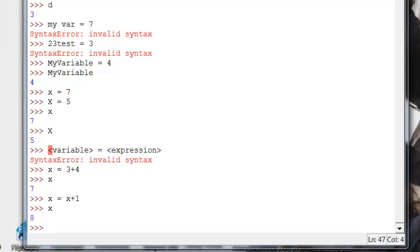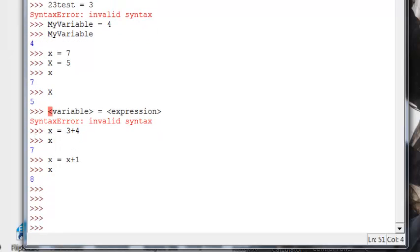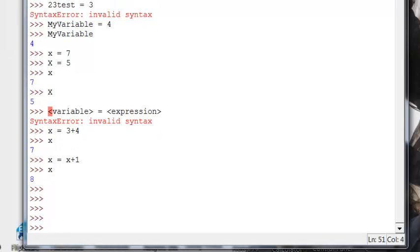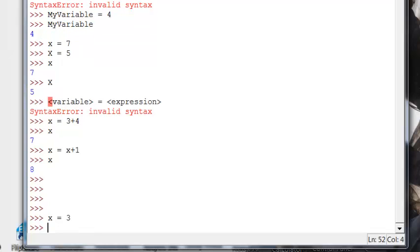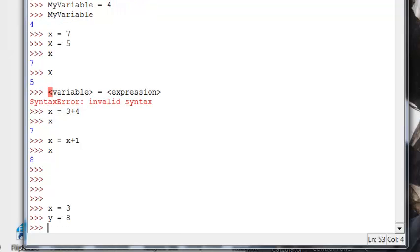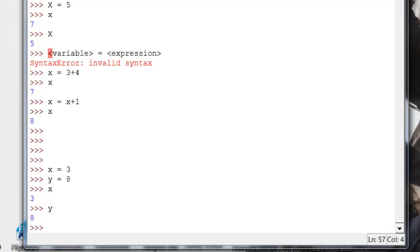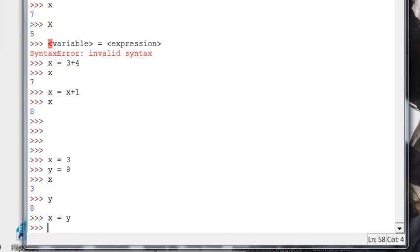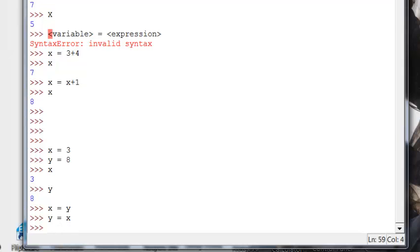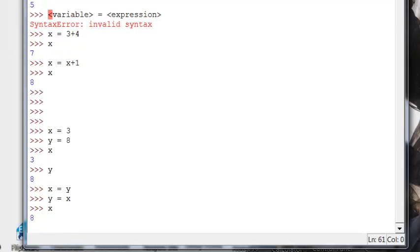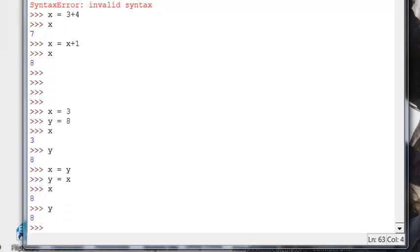Alright. One last thing that we are going to take a look at is swapping variables. Because there's something neat and elegant about Python when it comes to that topic. Let's say we have an x equal to 3. And let's say we have a variable y equal to 8. Okay. So then we have our x and then we have our y. Now, let's say we wanted to swap those variables. So that x equaled 8 and y equals 3. So you think to yourself, alright. I can make x equal to y. And then I can make y equal to x. Voila. So that should have fixed us up, right? Wrong.